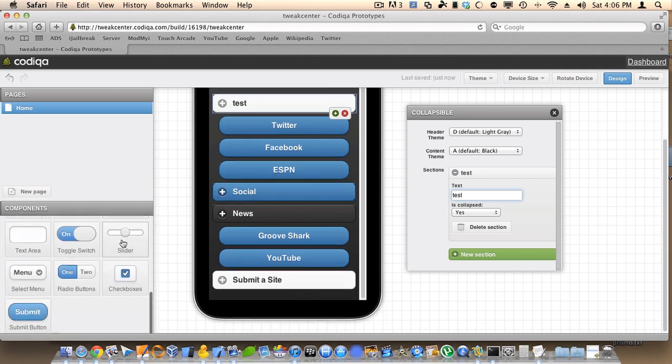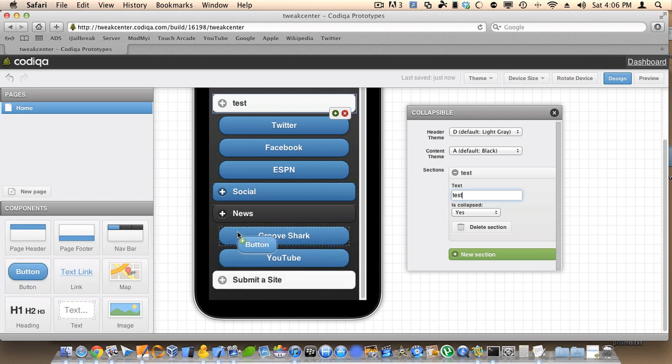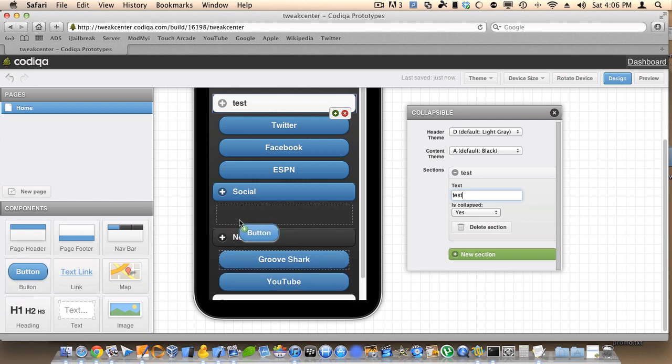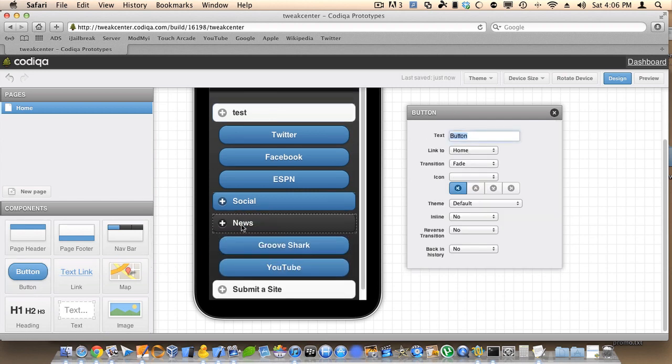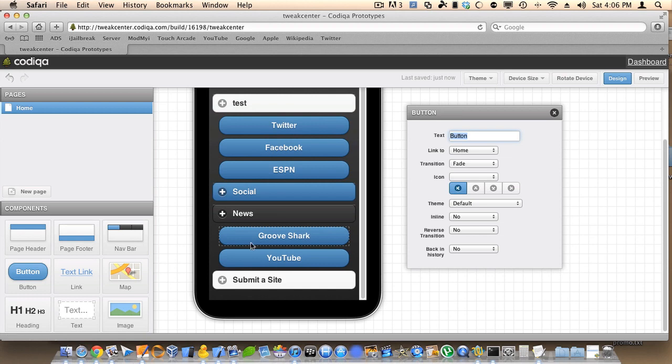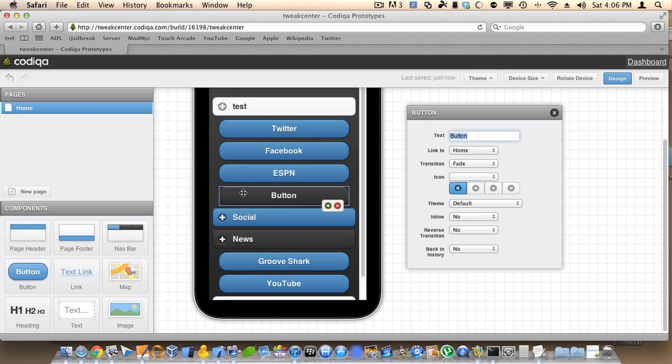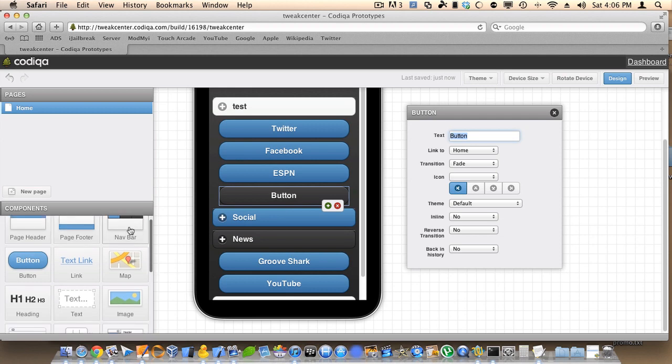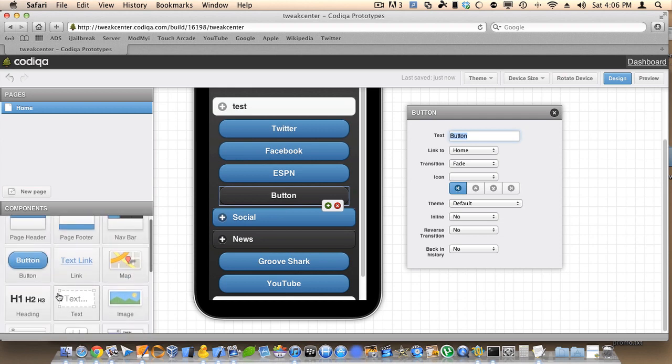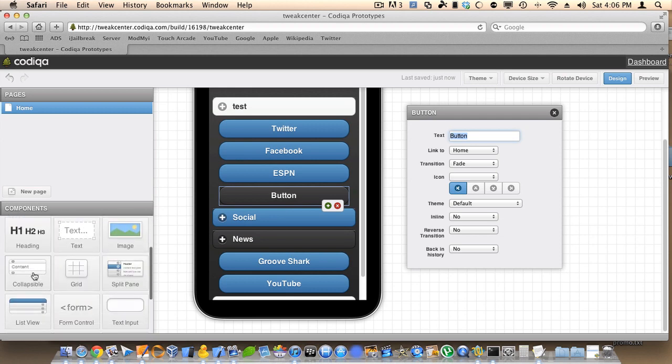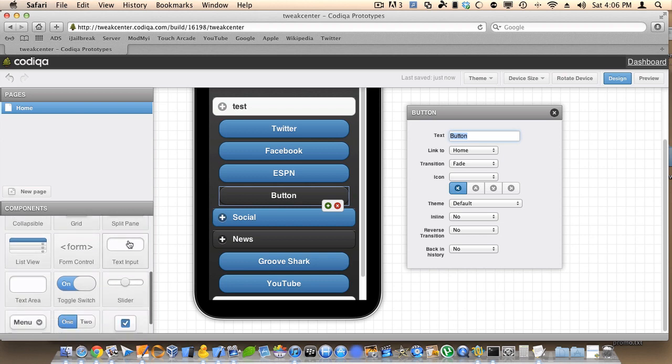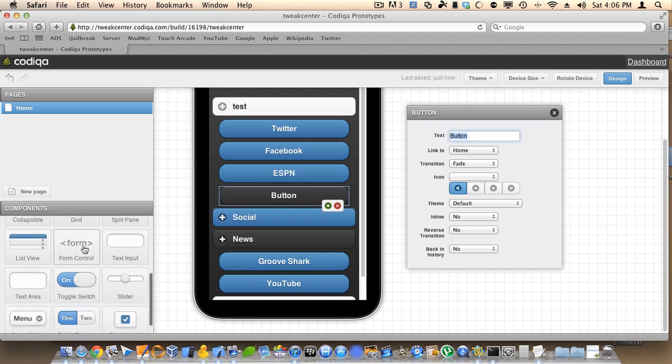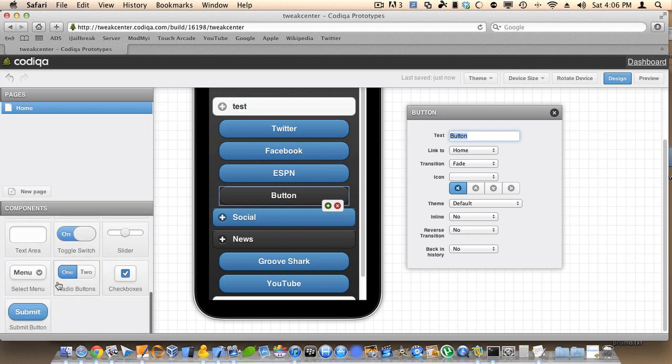On the left side here is where you have everything you could use for a mobile site. I can drag in new buttons, page footers, page headers, navigation bars, maps, images. Pretty much everything you want. Collapsible content, split pane, list views, forms. Everything you could possibly need.